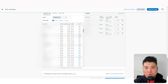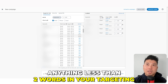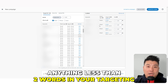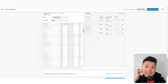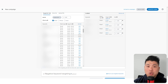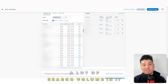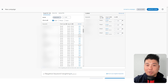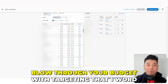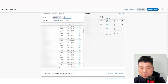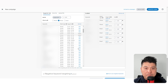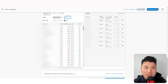Another suggestion: when adding keywords, don't target anything less than two words. I would not target a single-word keyword because it's too broad, has a lot of search volume, and you could blow through your budget targeting just that one word. For my bids, I set broad at 20 cents, phrase at 25 cents, and exact at 35 cents.